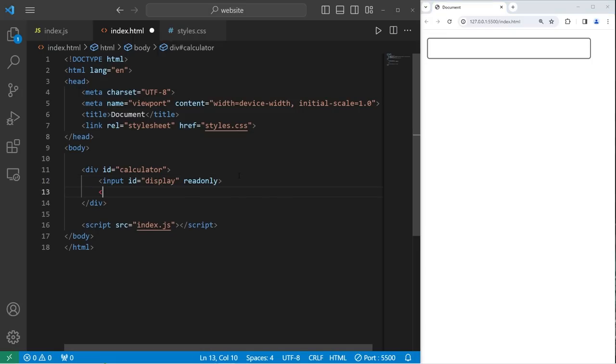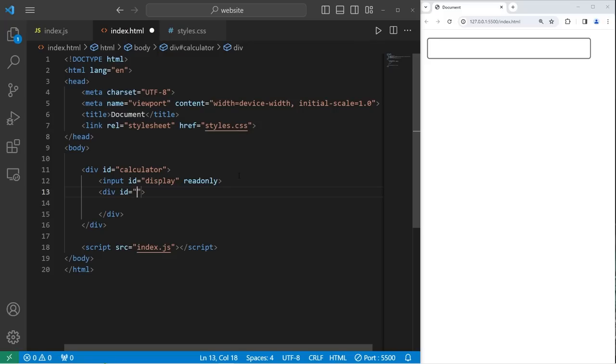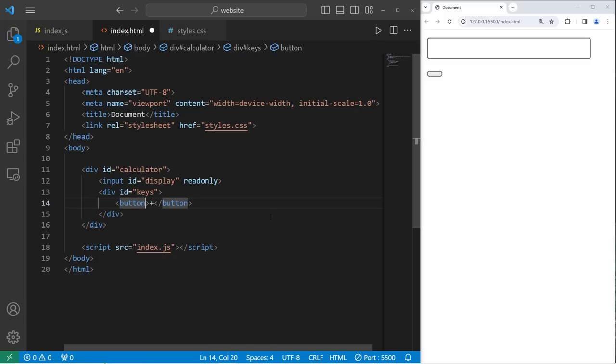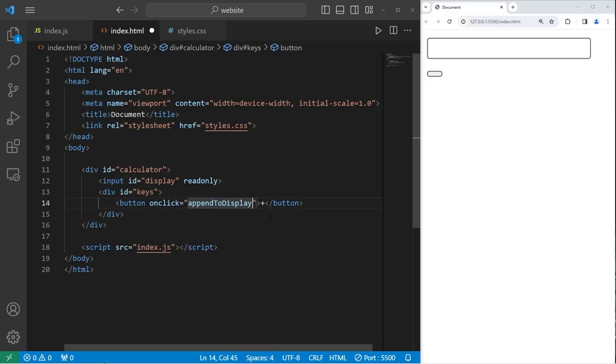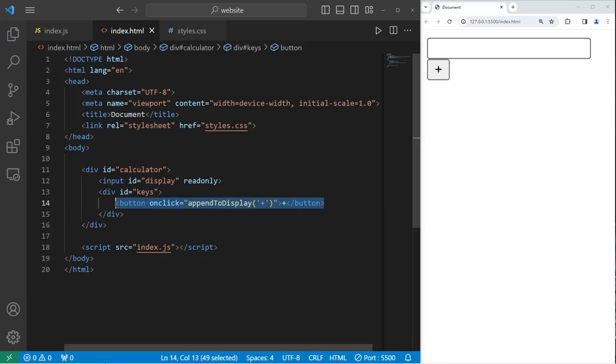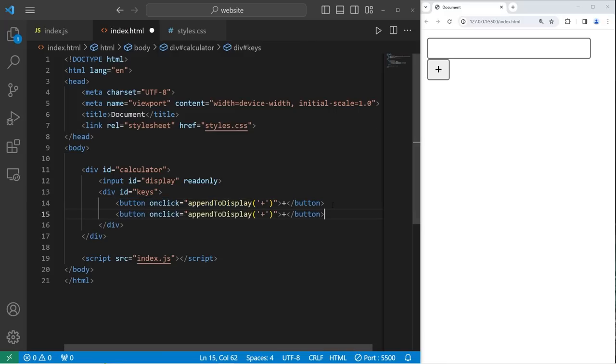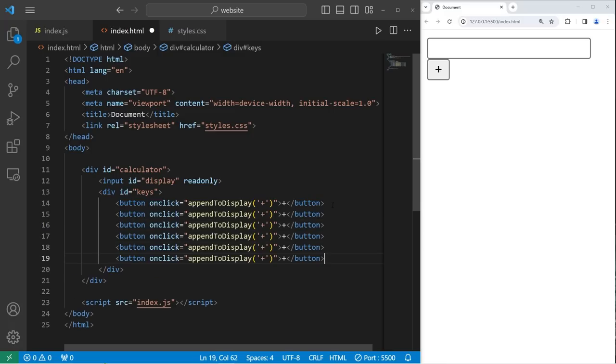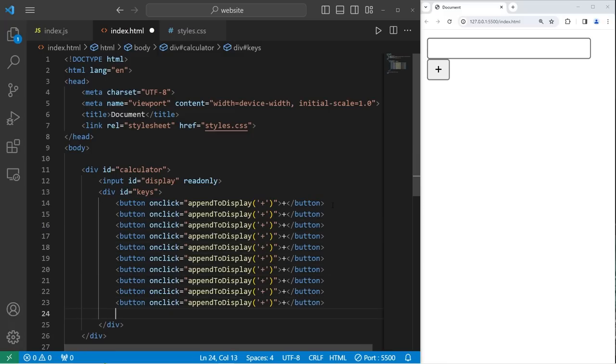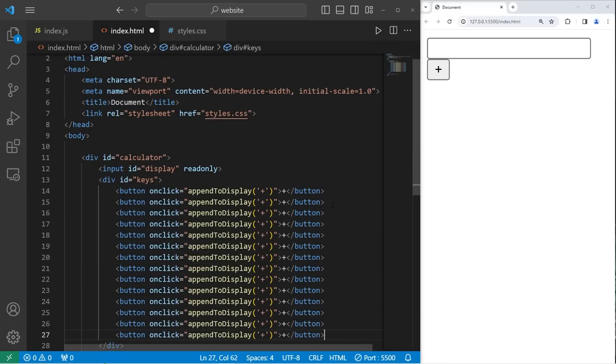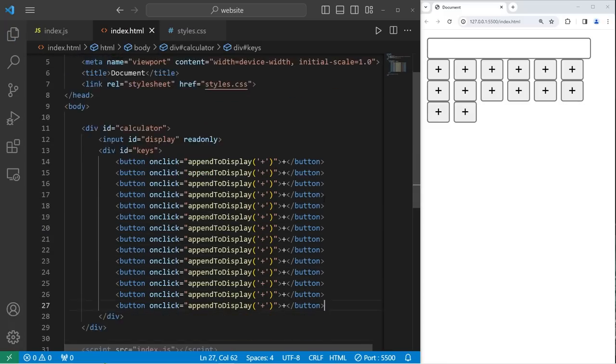I will create a nested div element that has an ID of keys for all of the keys. We need to add a lot of buttons. We'll begin with the first. I will create a button element. The text on the button will be plus. I will set the onClick attribute of this button to be a JavaScript function. We still need to define this function. Eventually, we'll create an append to display function. We have one argument to pass into this JavaScript function, a character of plus. That's our first button. Let's copy this button and paste it 13 additional times, if I counted right.